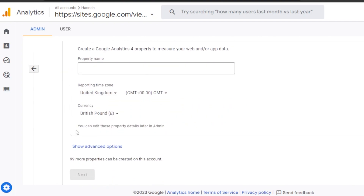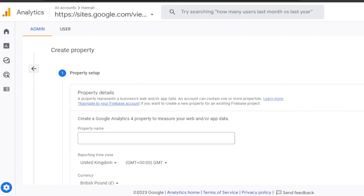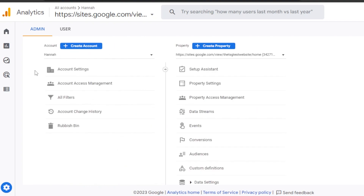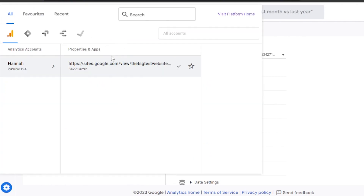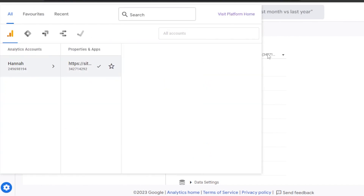You have to enter the property name, then select your time zone, country, and currency, and click Next. We can actually create up to 99 properties with one account — almost 100, including this one. We can create these properties with Google Analytics and manage them as a whole.